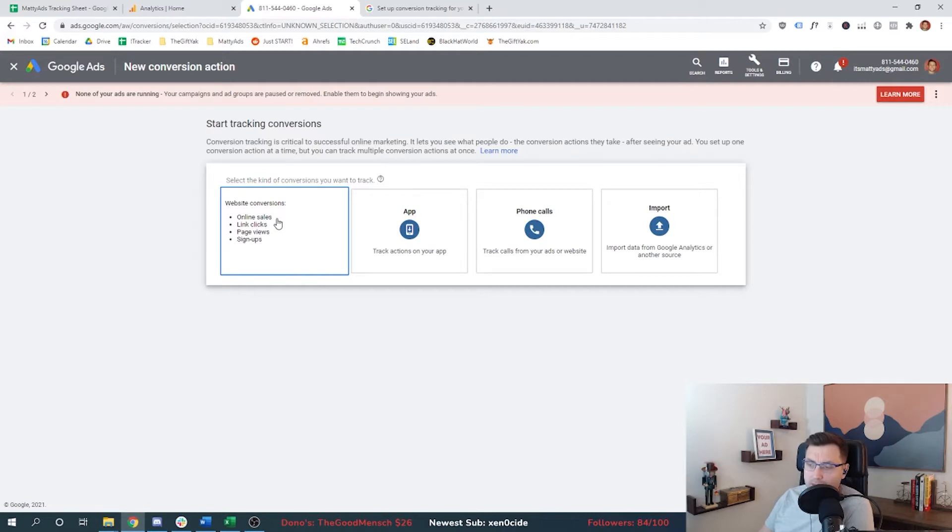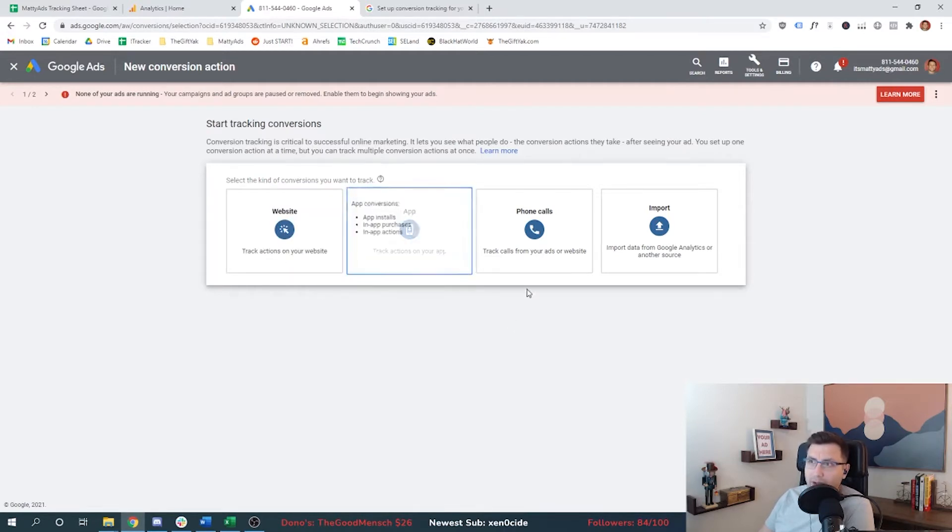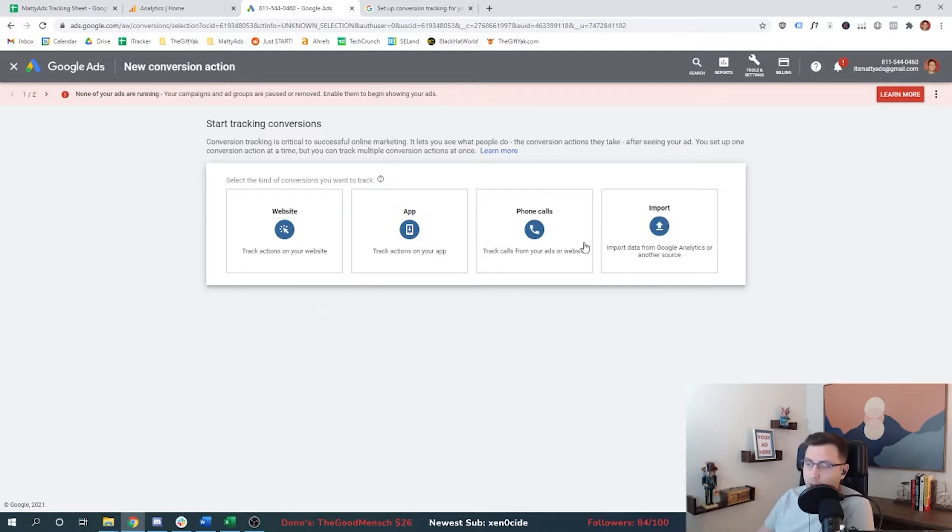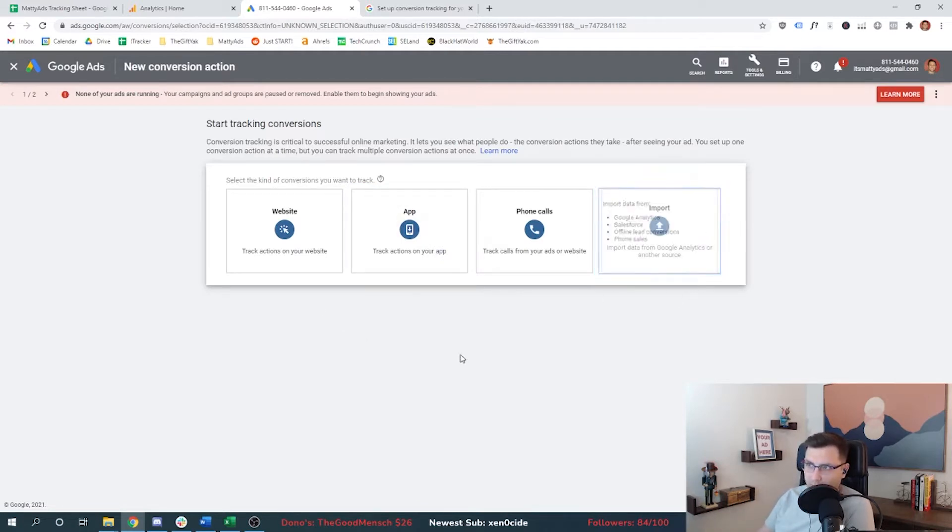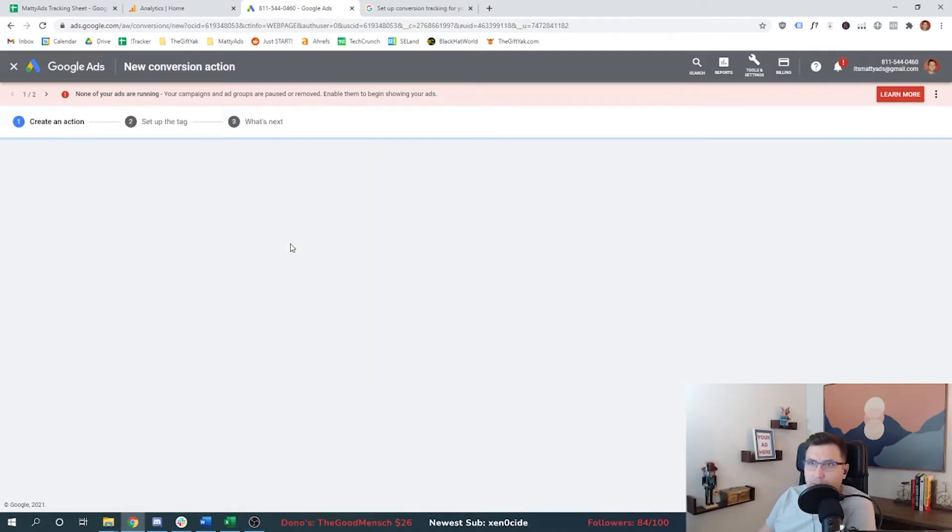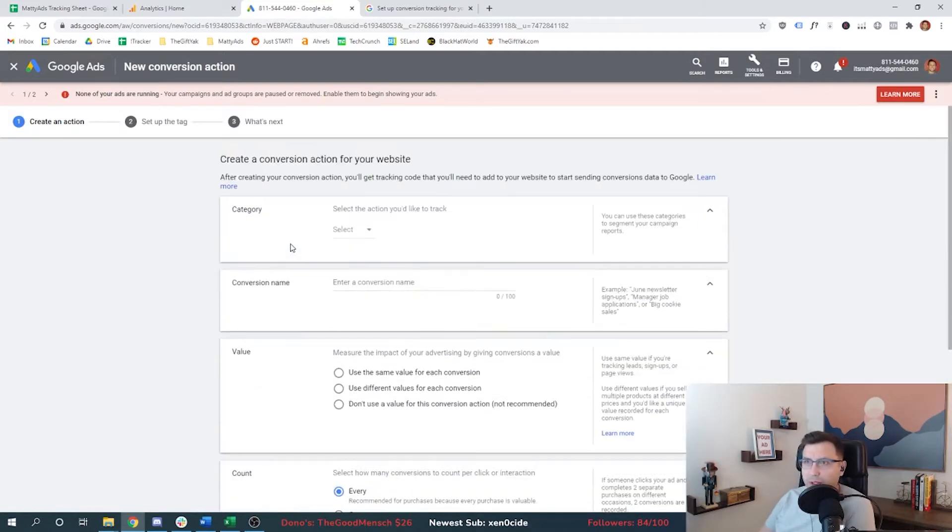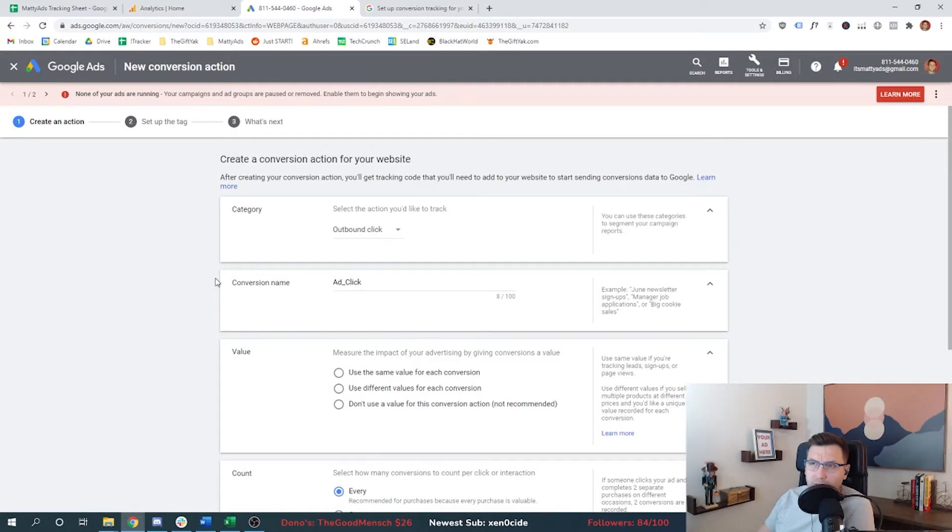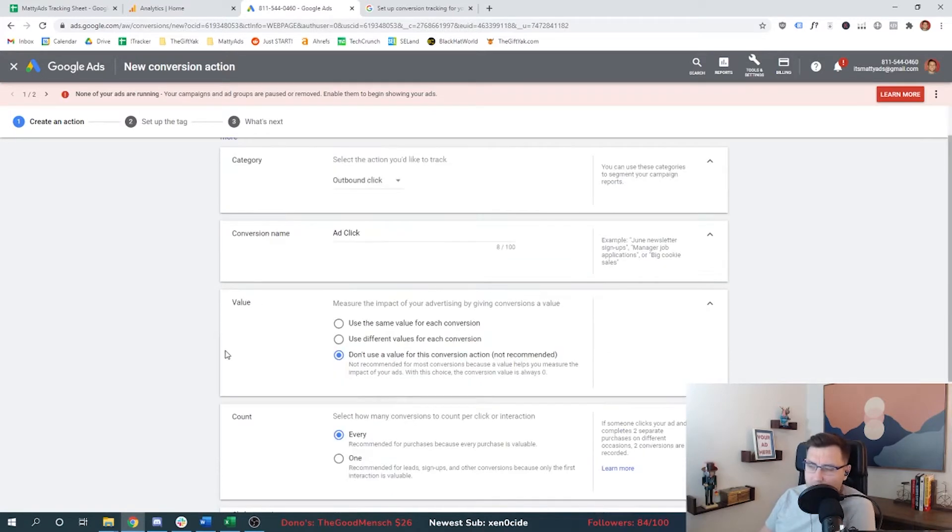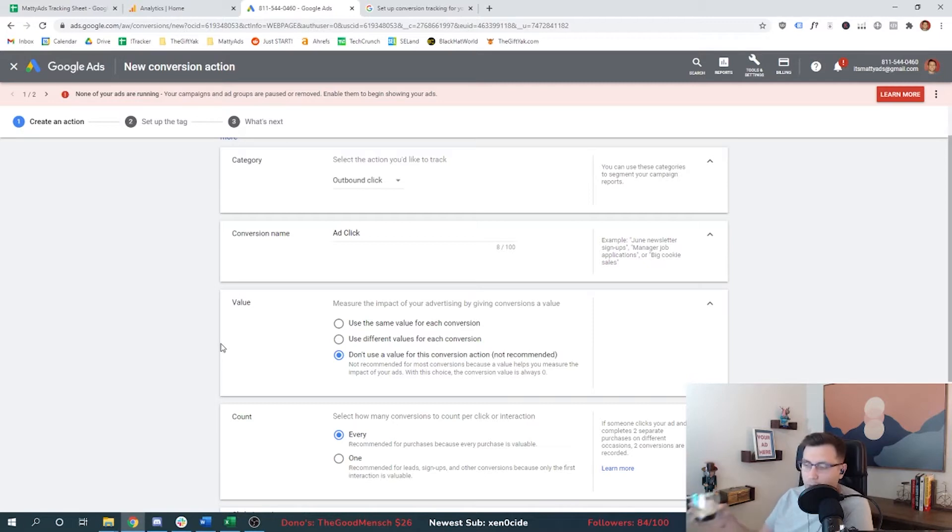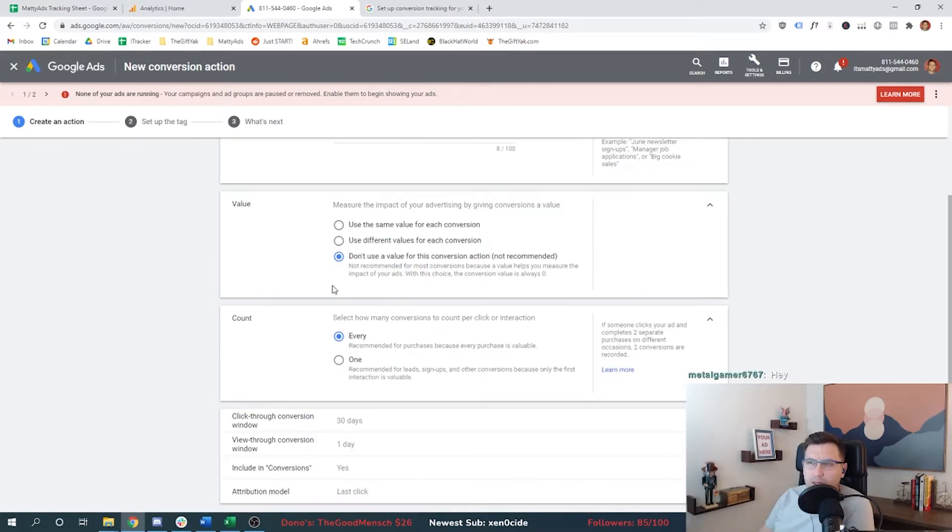You might want to track sales, page views, signups, or you might have an app, phone call, or another conversion that you can import from Google Analytics. I'll show you how to do that as well. But for now, we're going to do website conversions. We're going to call it an outbound click, and I'm going to give it a name called ad click. I'm not going to assign a value to that. You can if you're doing some type of add to cart or e-commerce purchase, so we're going to set it up with no value.